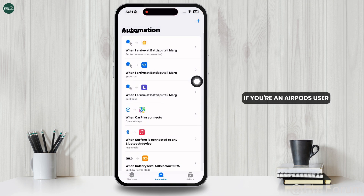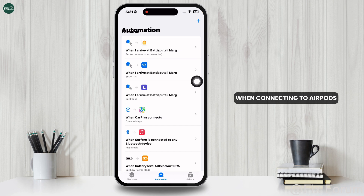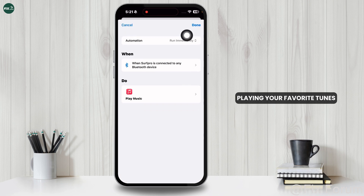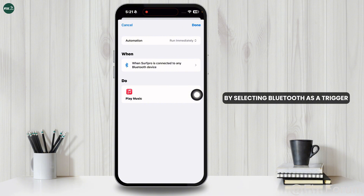If you're an AirPods user, the Auto-Play Music when connecting to AirPods automation starts playing your favorite tunes as soon as you connect them, by selecting Bluetooth as a trigger and adding the Play Music action.